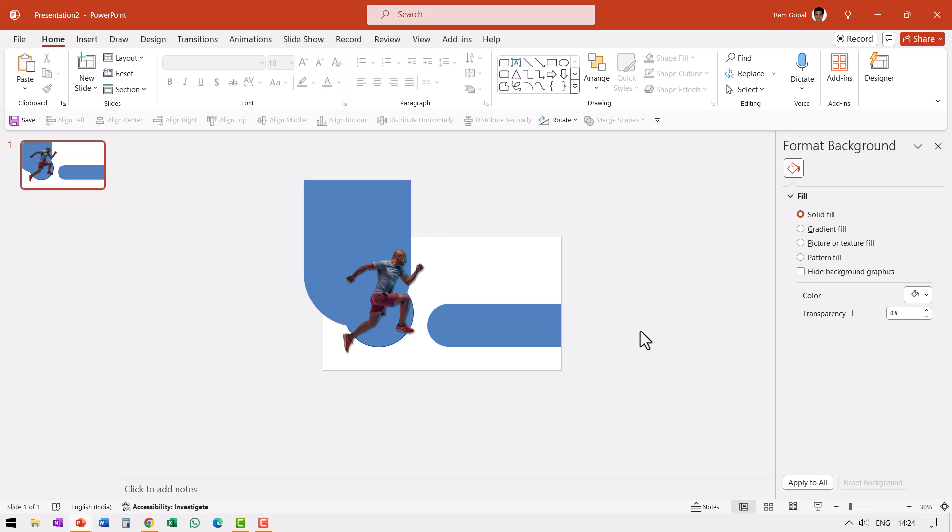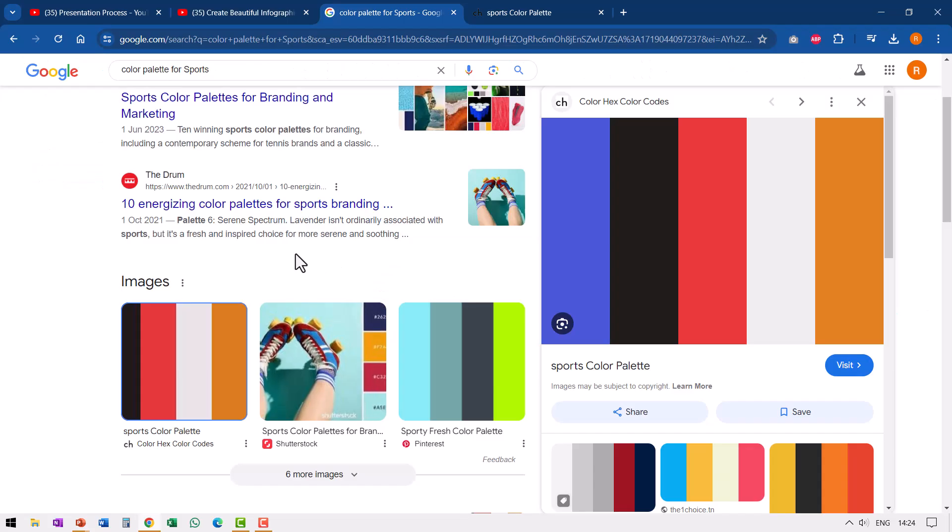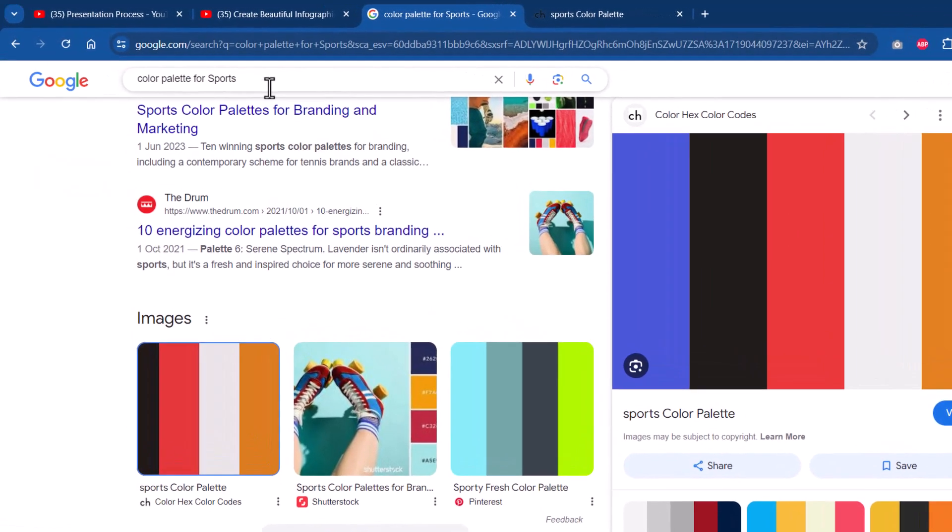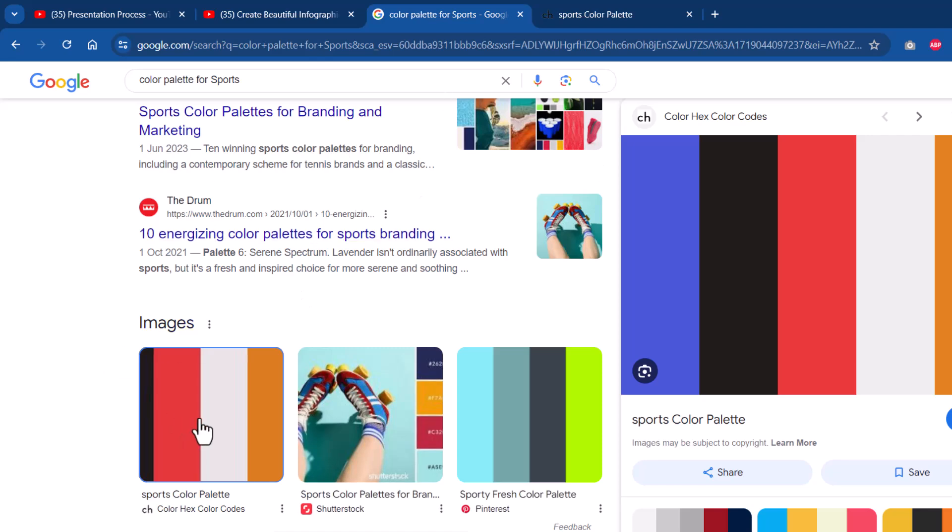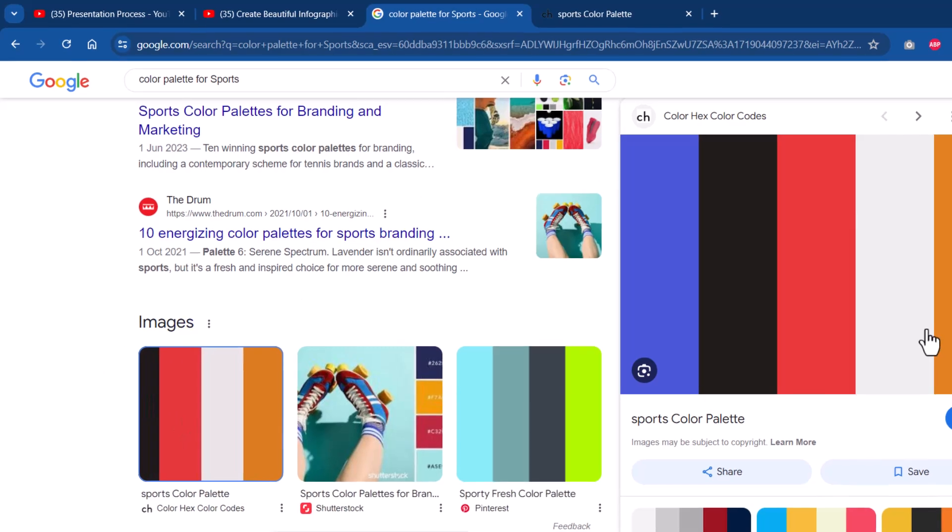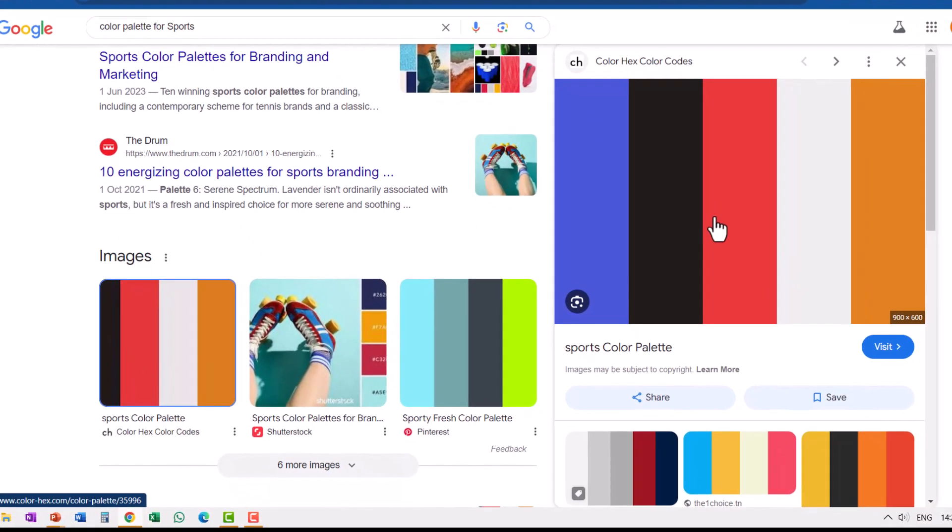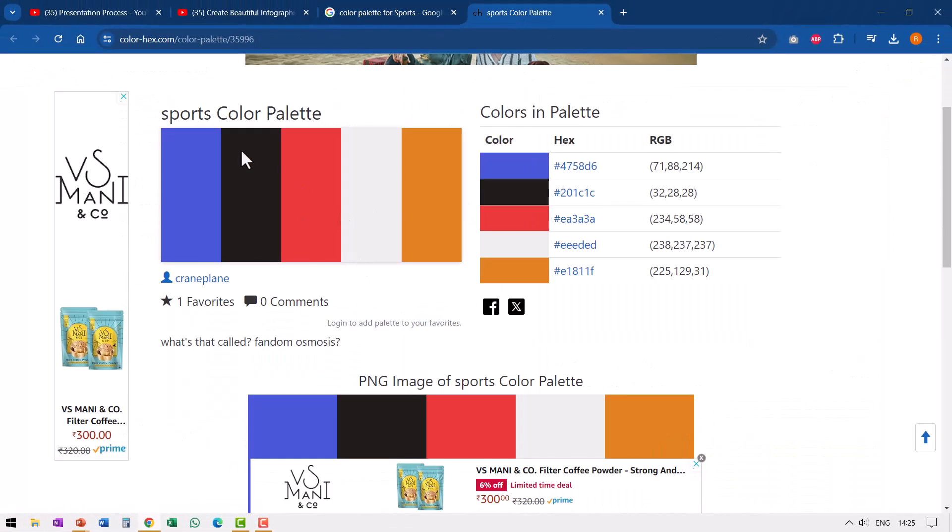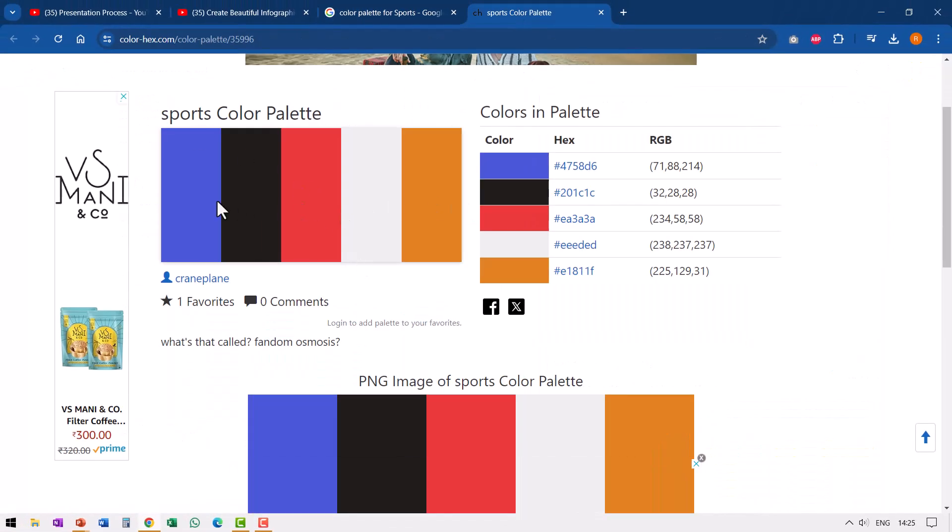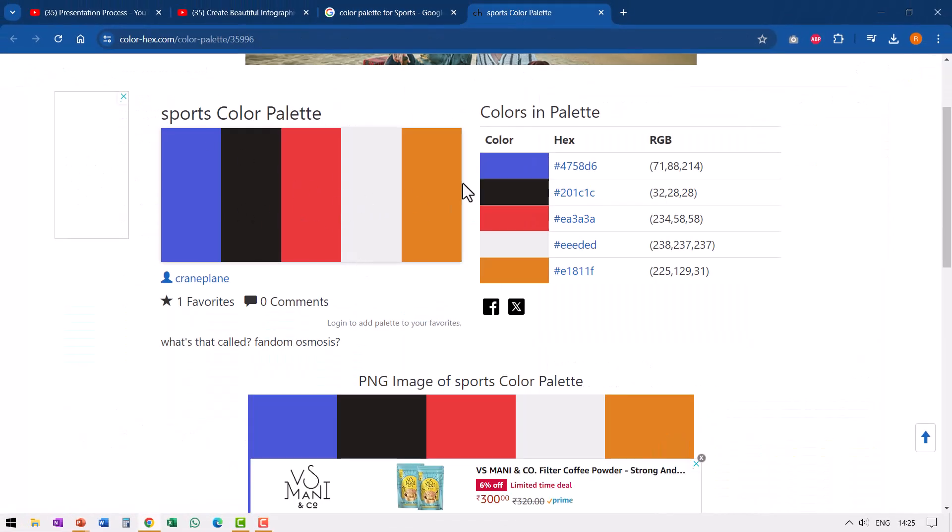The next thing I'm going to do is to make this more colorful. Now how do I choose the colors for this? I went to Google and searched for color palette for sports and I found a lot of results. I found this result to be quite nice. So I went to this and then I visited the page and this was the color palette that it showed. We have the hex code and the RGB values available fortunately.